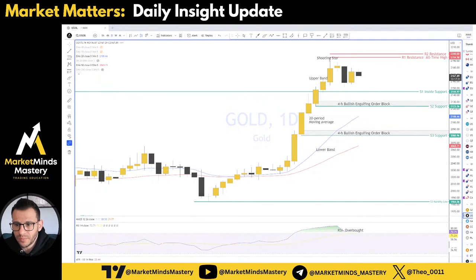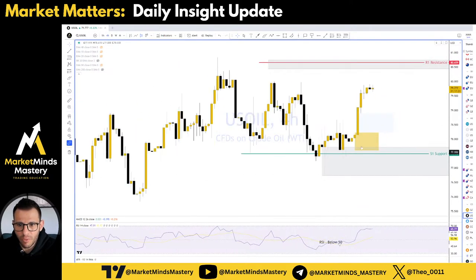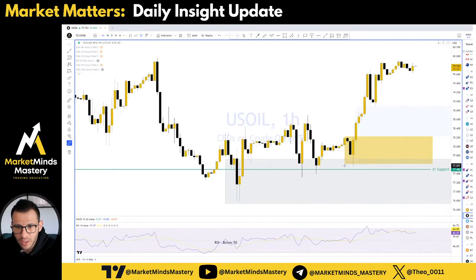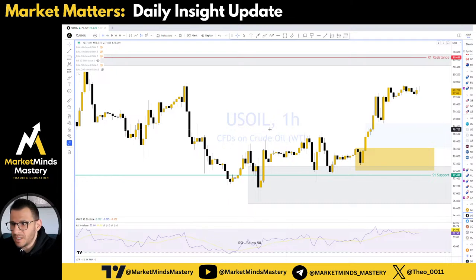US Oil: yesterday it was a nice bullish impulsive move to the upside. On the four-hour time frame we spotted this bullish engulfing and hammer at support. Also on the one-hour chart it was a more well-defined bullish engulfing that pushed the move to the upside.